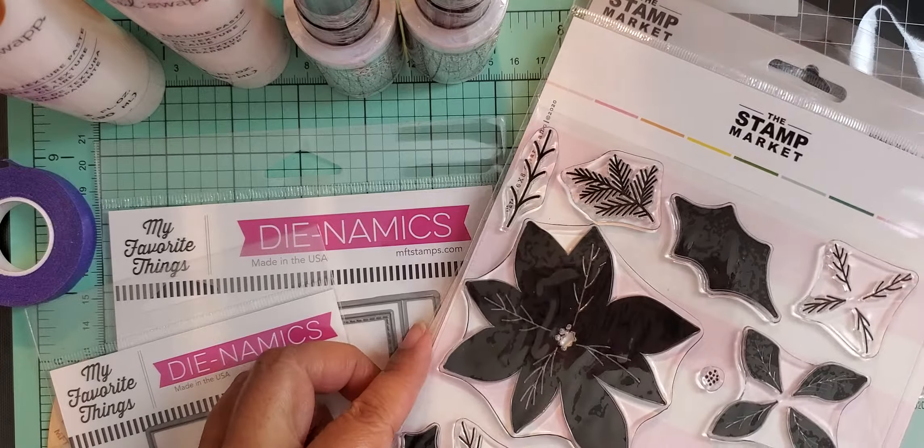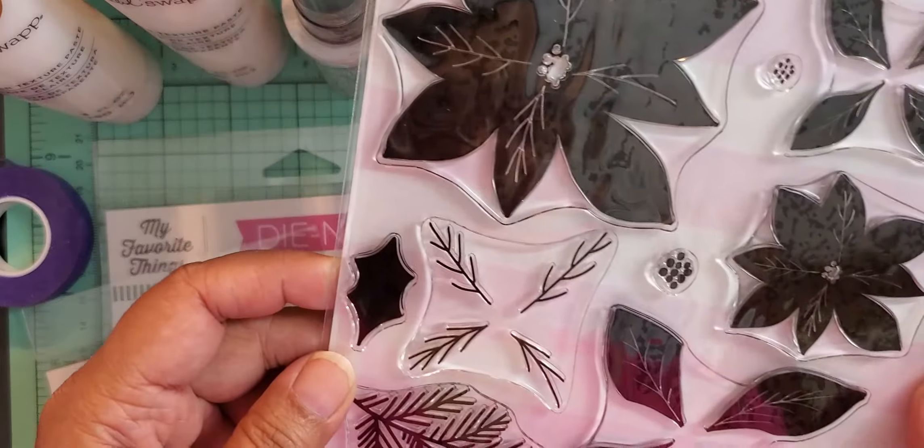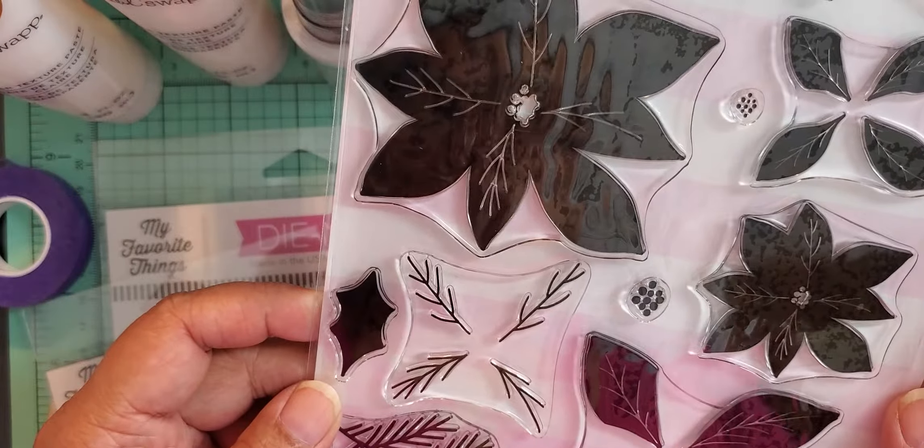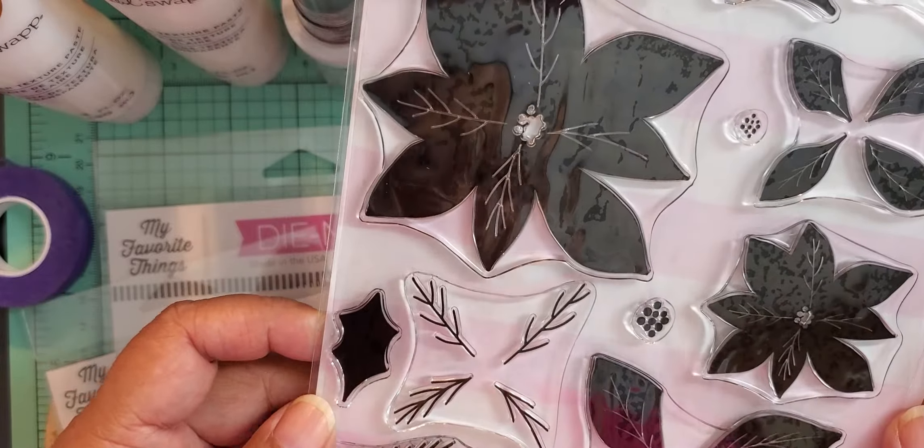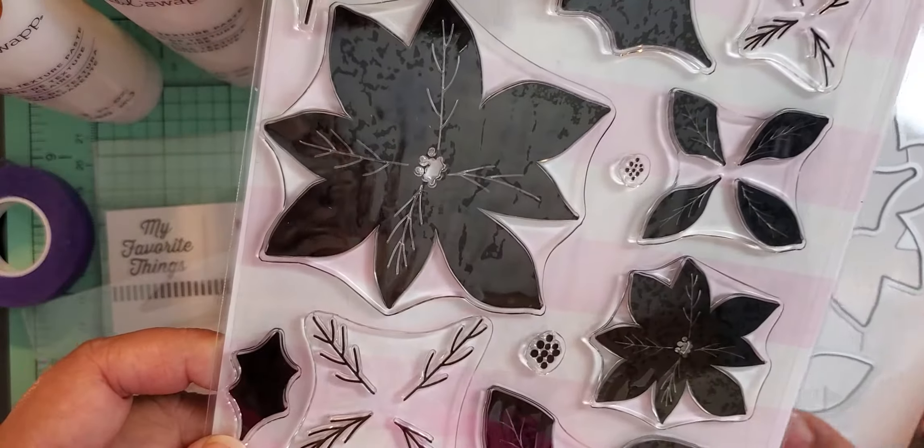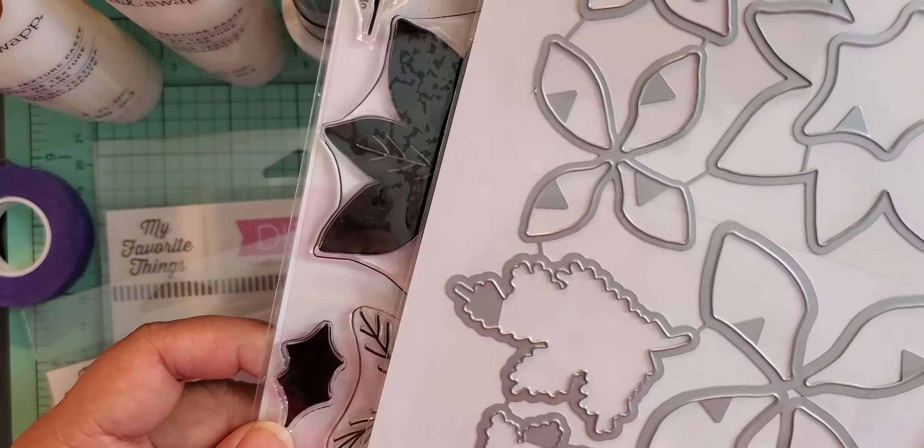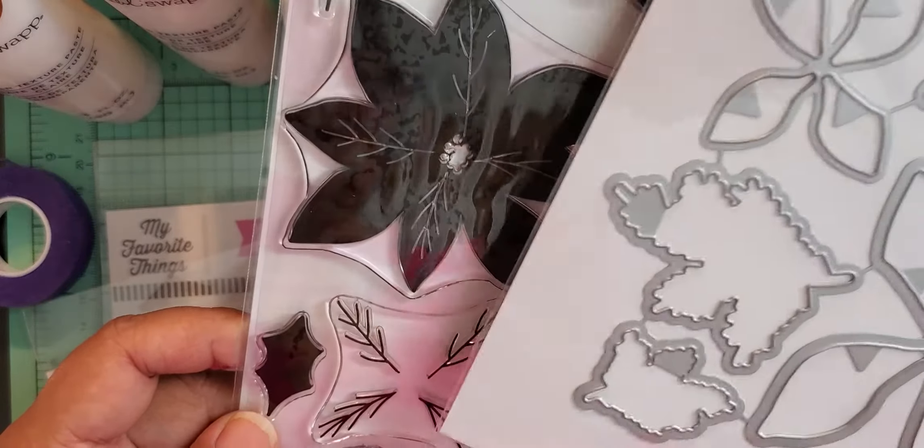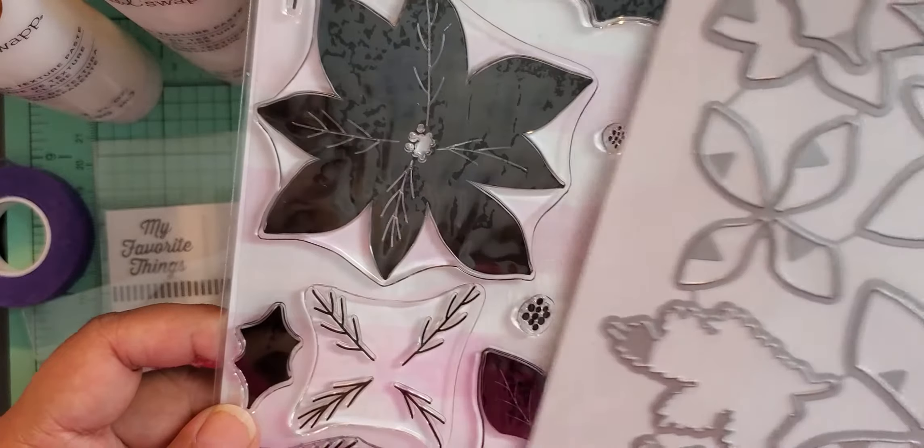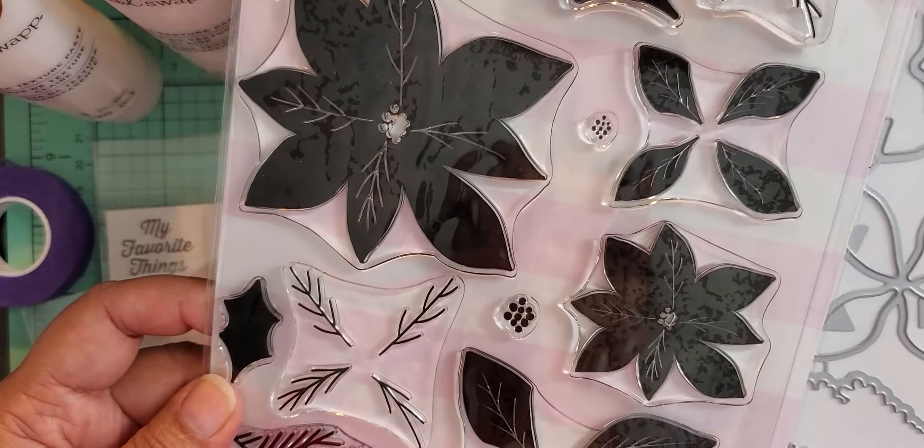Because it only has one holly leaf, I actually bought two dies so that I can cut more at a time and save me some time. I bought the holly leaf. And then I also picked up this poinsettia set.